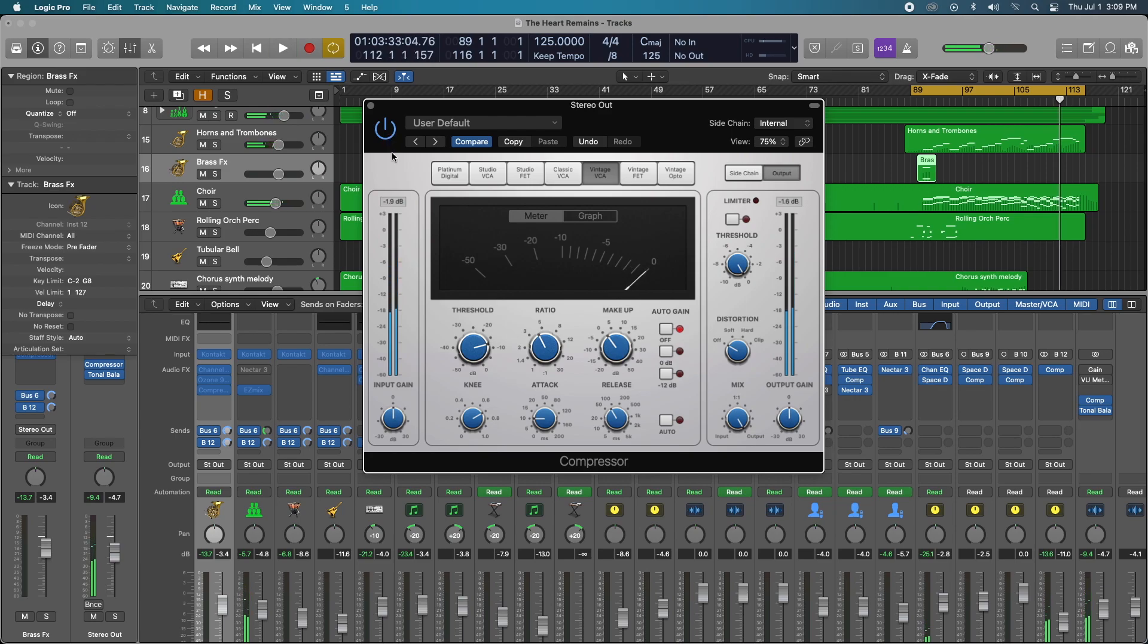So it's not going to be exact. You want to get it pretty much in the ballpark of making up the volume loss by just using your makeup gain.